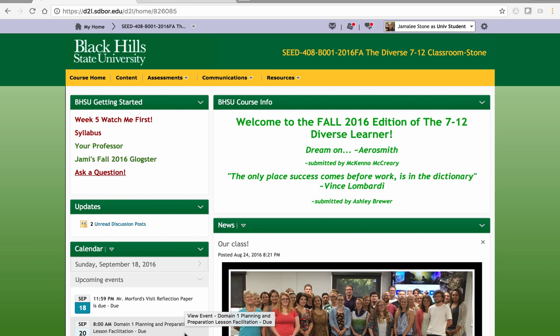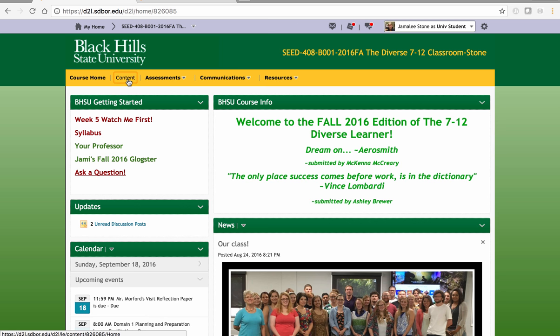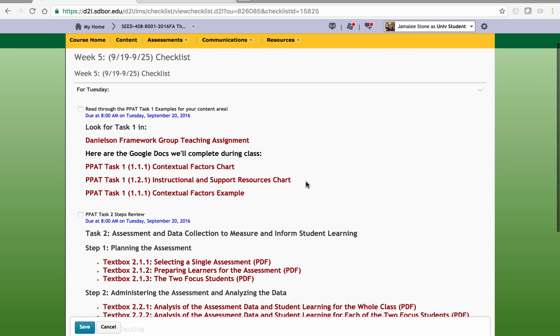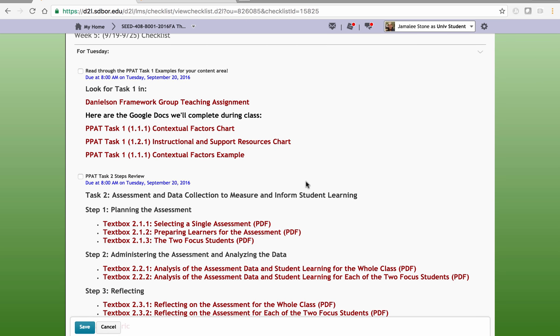Welcome to week five in the 7 through 12 Diverse Learner course. This week we are going to review the information we need to develop from task one, which is knowledge of the students and the learning environment. We'll be using our class, and then on Thursday we will begin our Danielson presentations with the first day preppers. I'm going to take you through the checklist and show you what I'd like you to do for Tuesday.